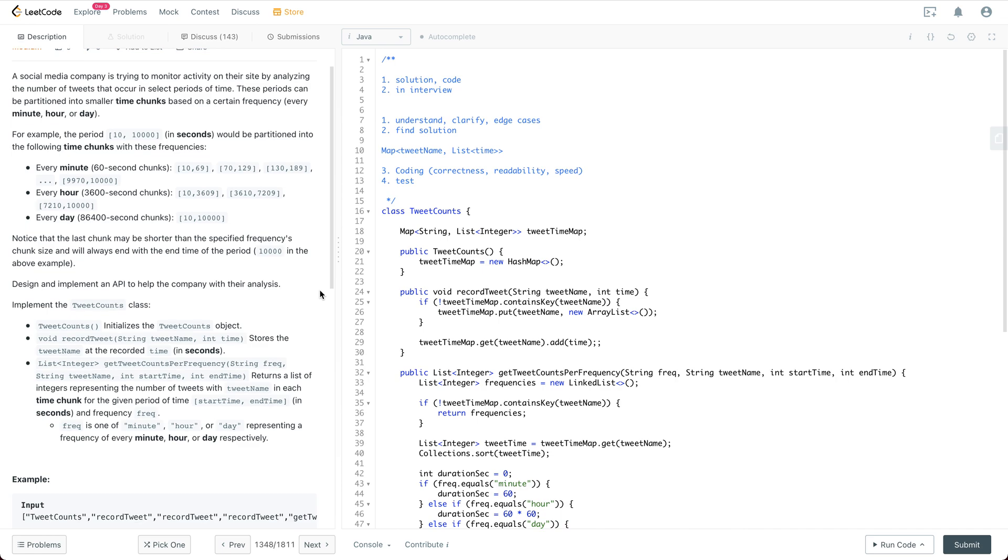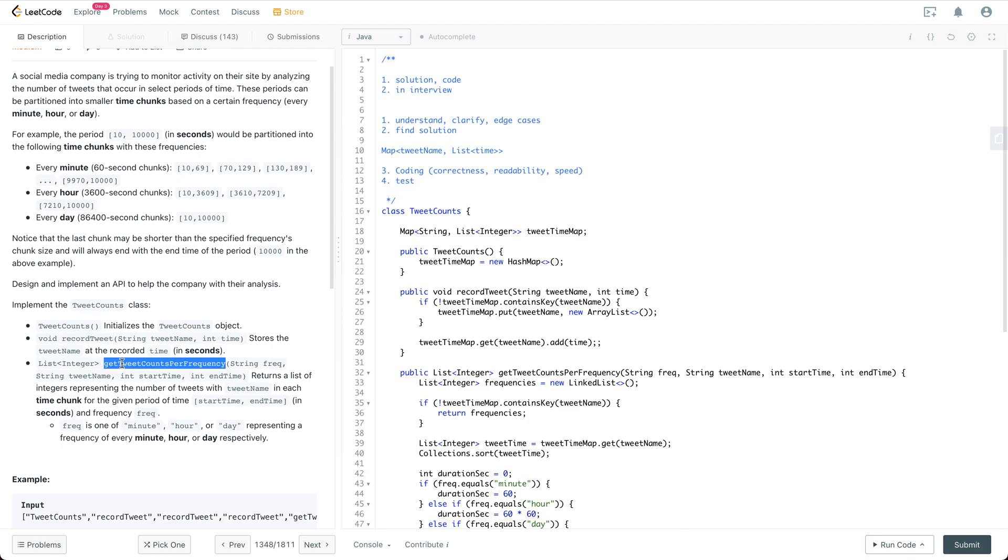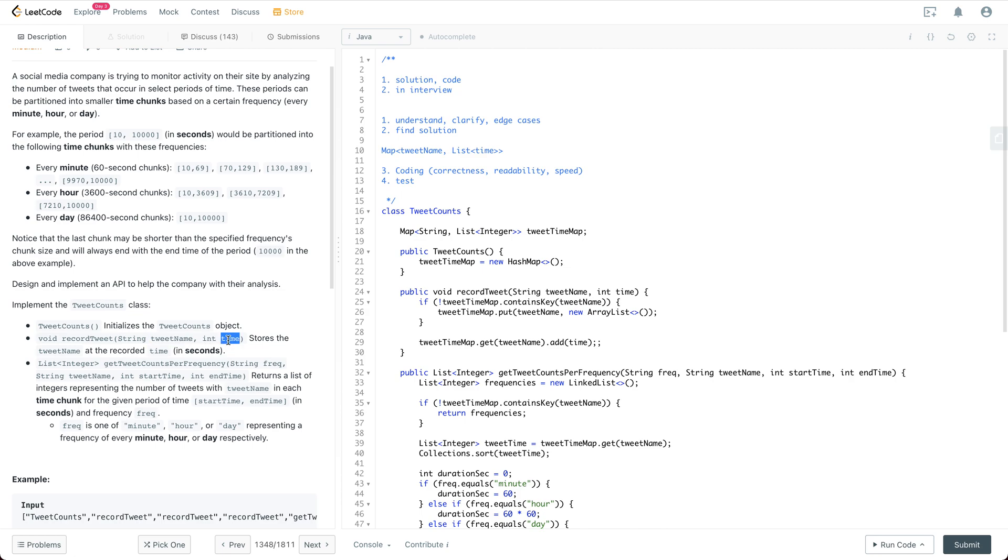We are going to implement a TweetCount class with the constructor initializing the TweetCount object with two APIs. One is called recordTweet, the other one is called getTweetCountPerFrequency. For the recordTweet, we have two parameters: the tweet name and the corresponding timestamp. We are just going to record the tweet name and the corresponding timestamp.